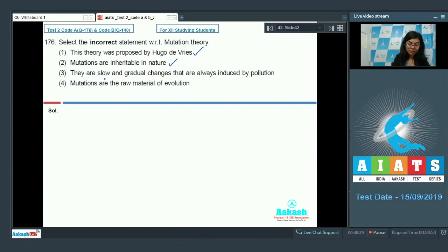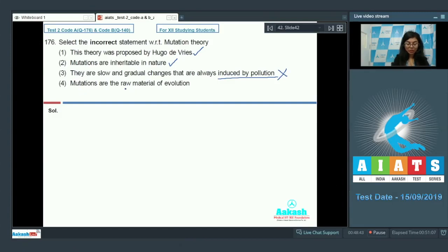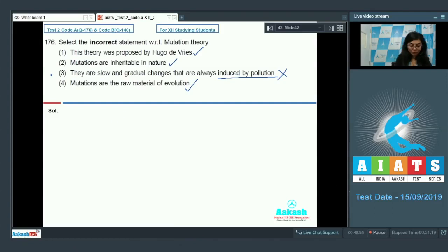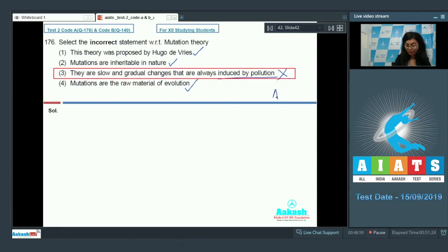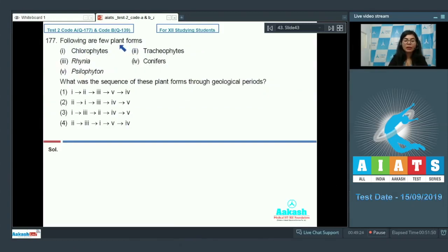Statement three says mutations are slow and gradual changes that are always induced by pollution. They are slow, but this is not always the case, so this statement is incorrect. Mutations are the raw material of evolution — that is again correct. According to mutation theory, mutations are large discontinuous changes that can appear suddenly in any direction. Option three is incorrect, which makes it our answer.